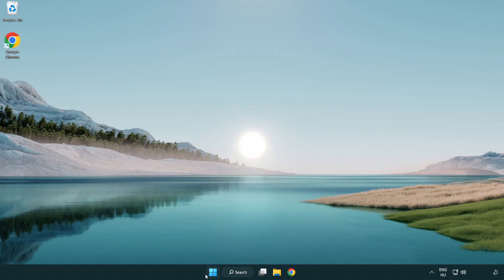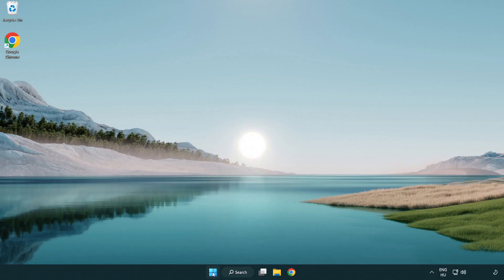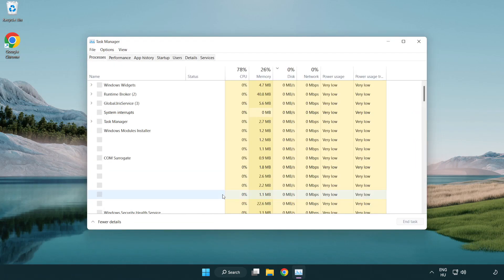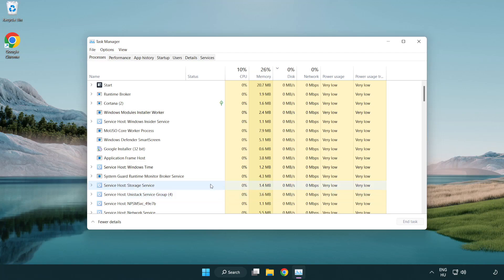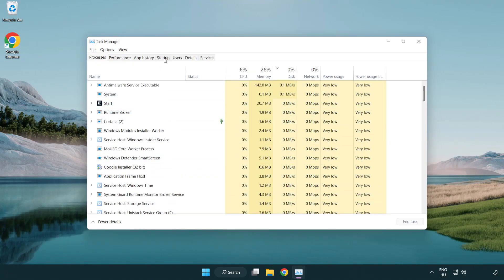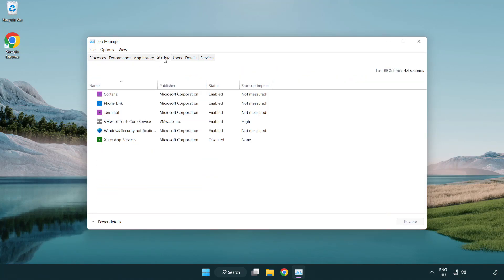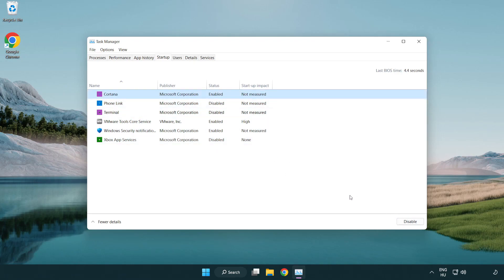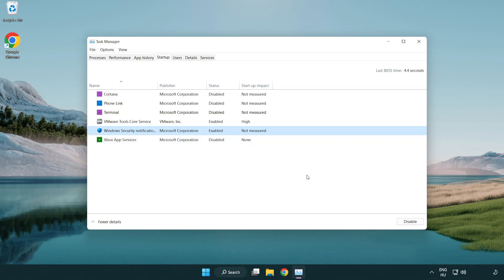Right-click the start menu and open task manager. Click startup. Disable unused applications. Close the window.